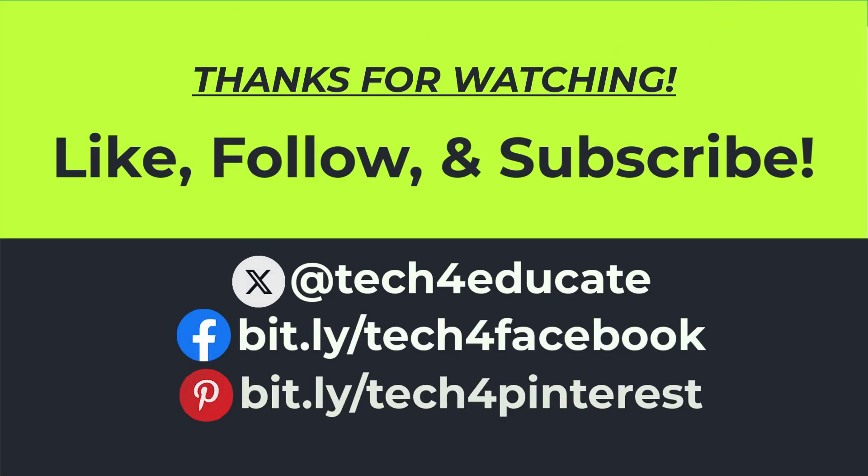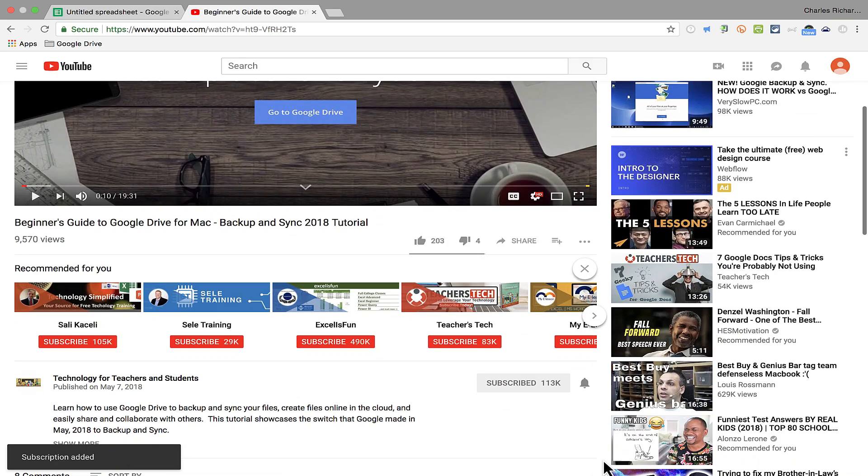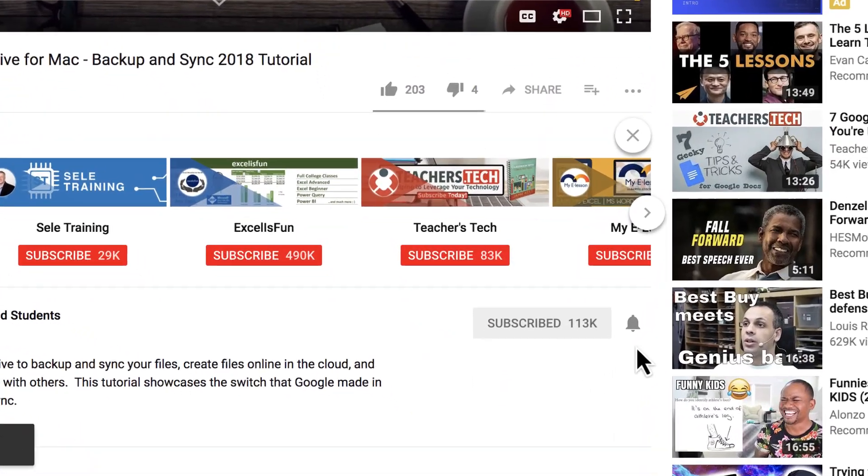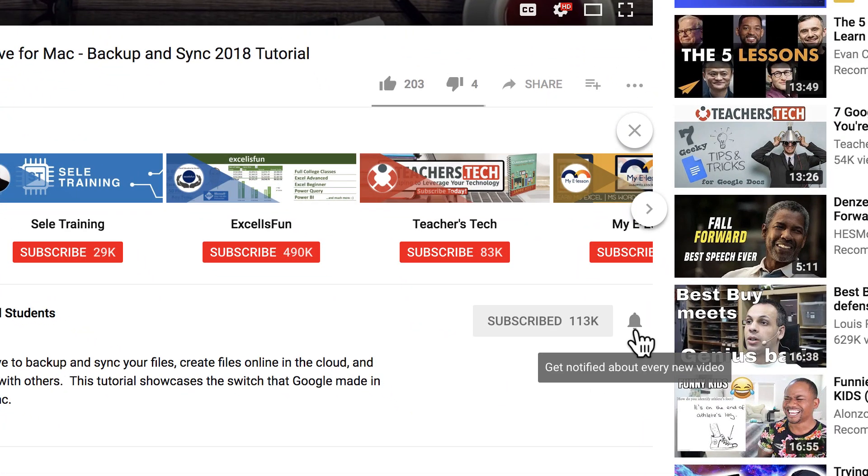I hope you found this tutorial to be helpful. If you did, please like, follow and subscribe. And when you do, click the bell and you'll be notified when I post another video.